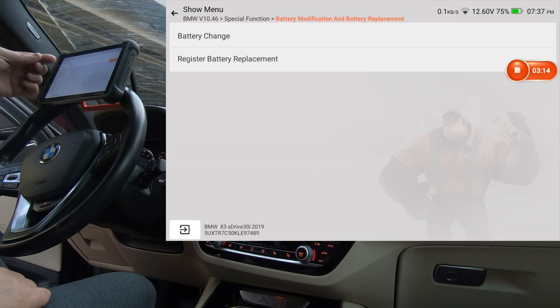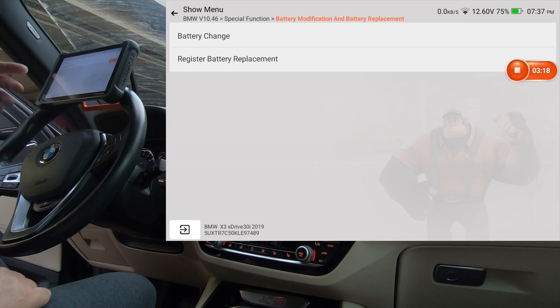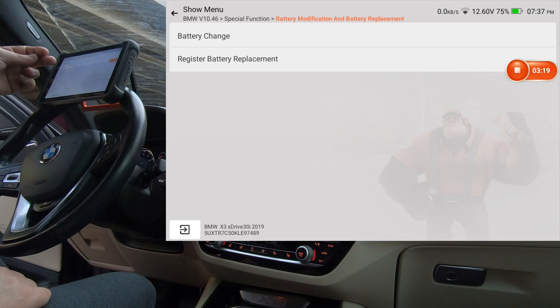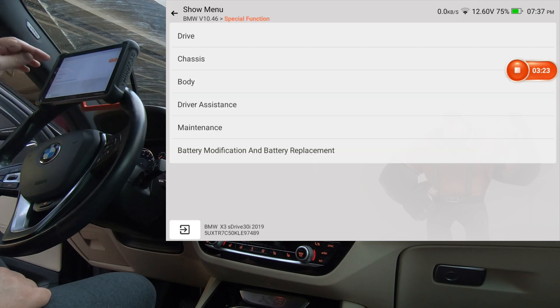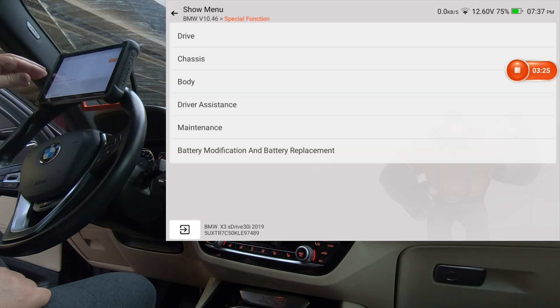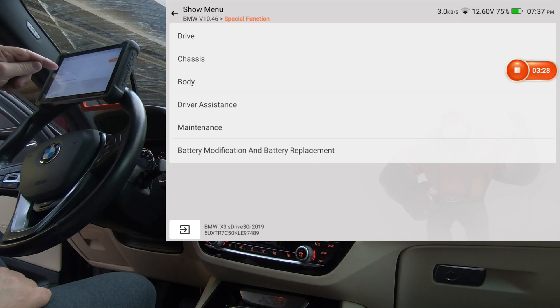So this is as far as I'm going to go on this screen, but it does look like you can change from a lead acid to AGM or vice versa, or change the capacity of the battery from this screen. Let's go back. We'll go to body first.